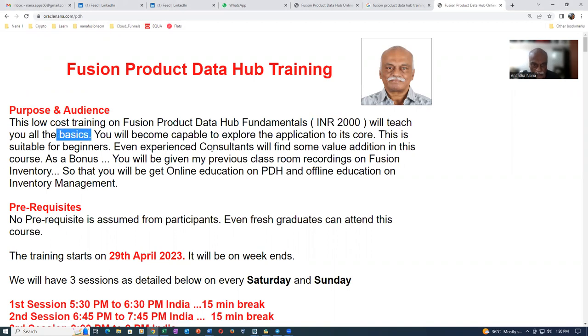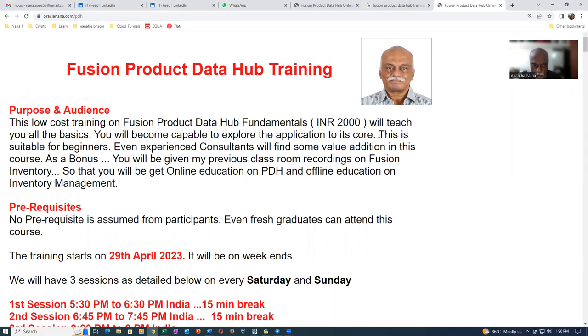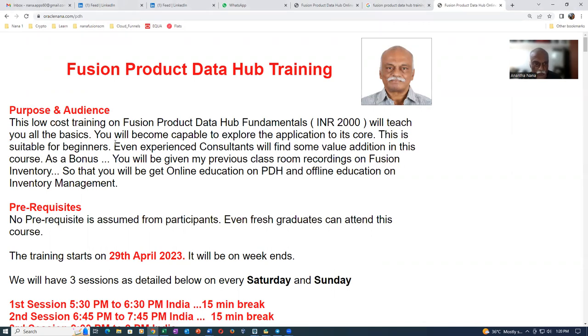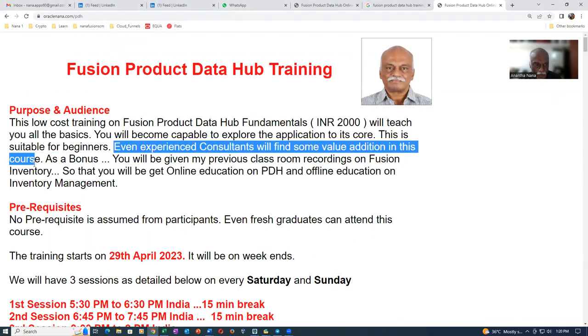It will become capable to explore the application to your score. So this is suitable for beginners actually. Even if you are totally new to Fusion, you can very well do it. Even experienced consultants will find some value addition to that knowledge actually.